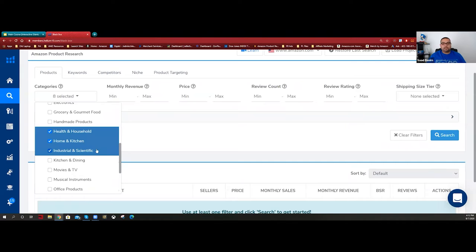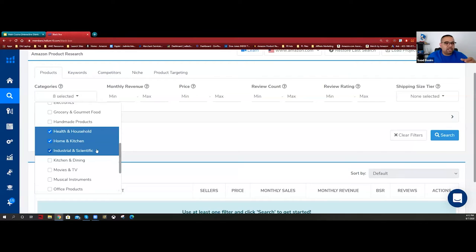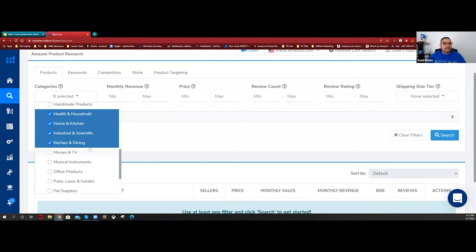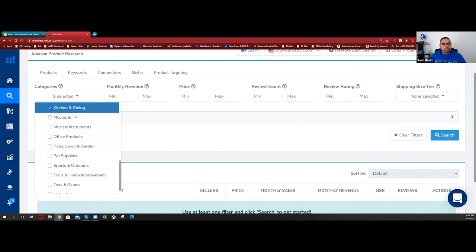Industrial and scientific is a category a lot of people shy away from, but think about it - these are things used in manufacturing processes and industries. You might see urinal mats, things more for businesses, but that doesn't mean they're complicated. Don't shy away from it. Kitchen and dining is similar to home and kitchen but more about the dining experience.